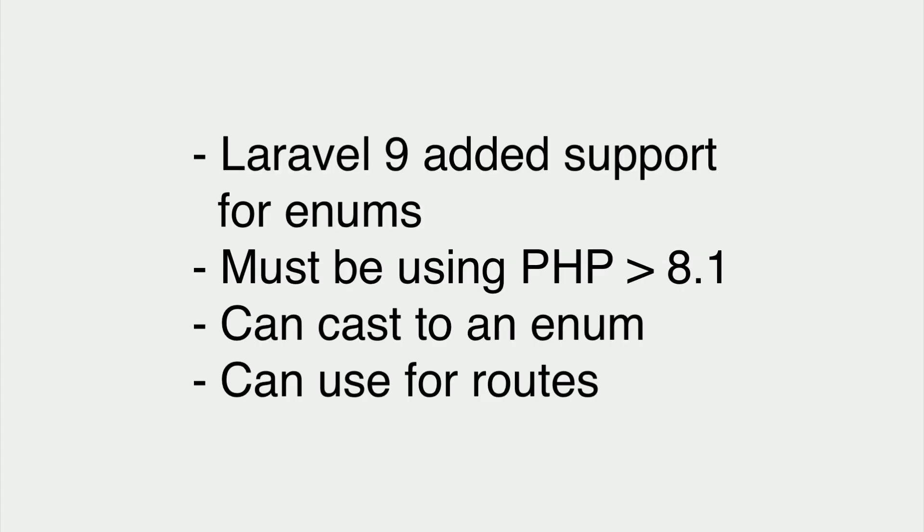What you need to know. Laravel 9 added support for enumerations. In order for these to work, we must be using PHP 8.1 or higher. We can cast a value from the database to an enumeration, and we can also use them in our routes to prevent invalid data.